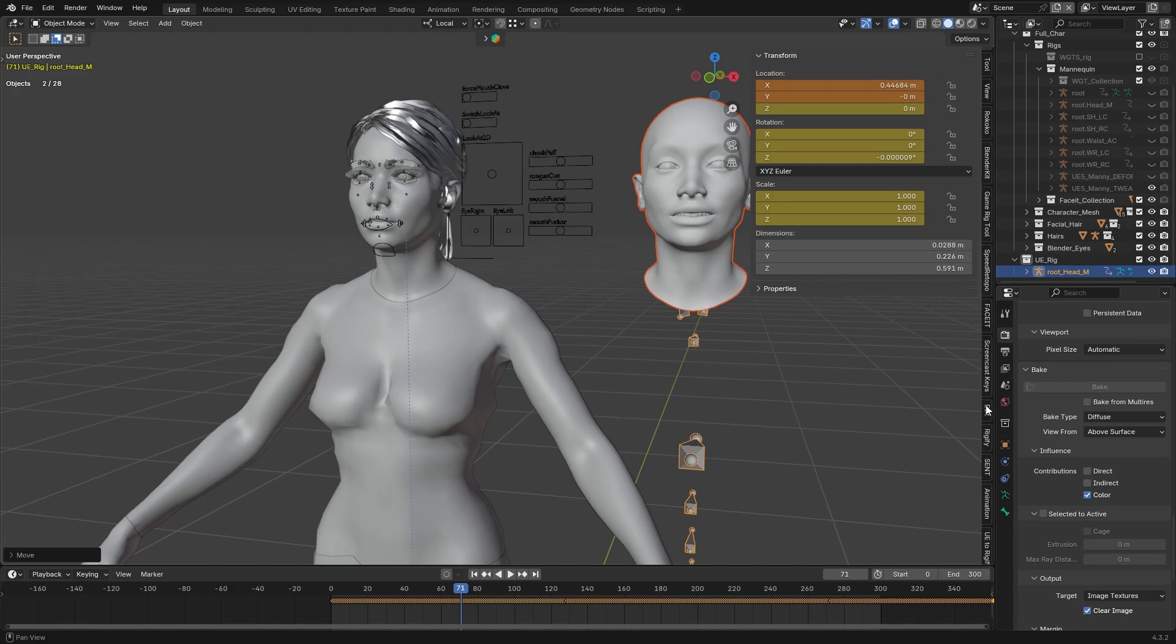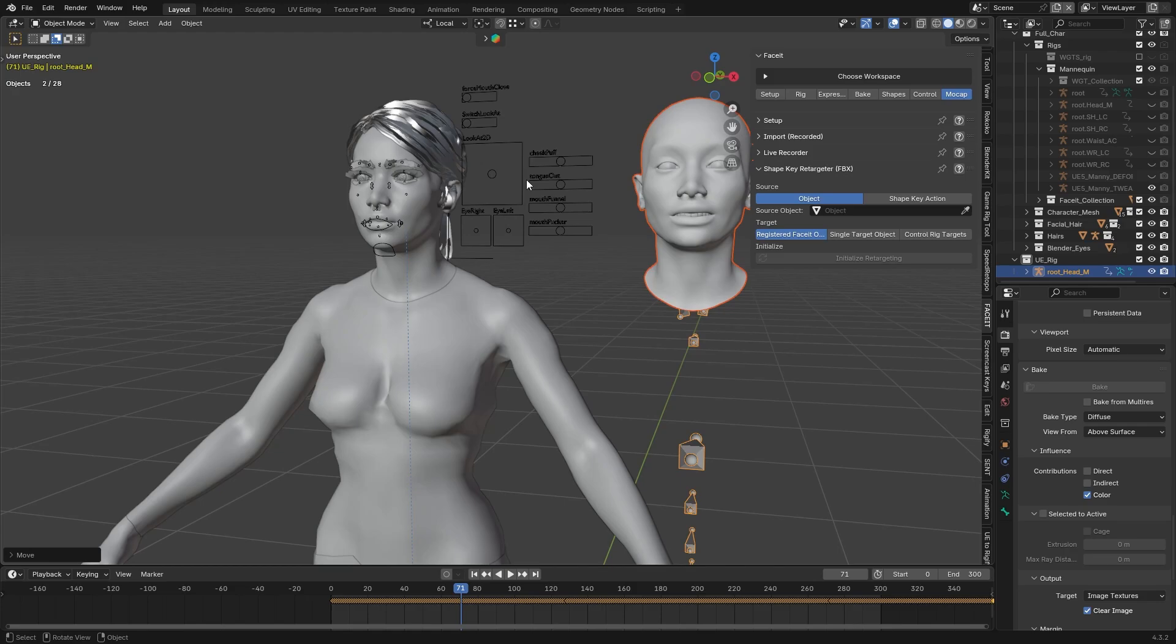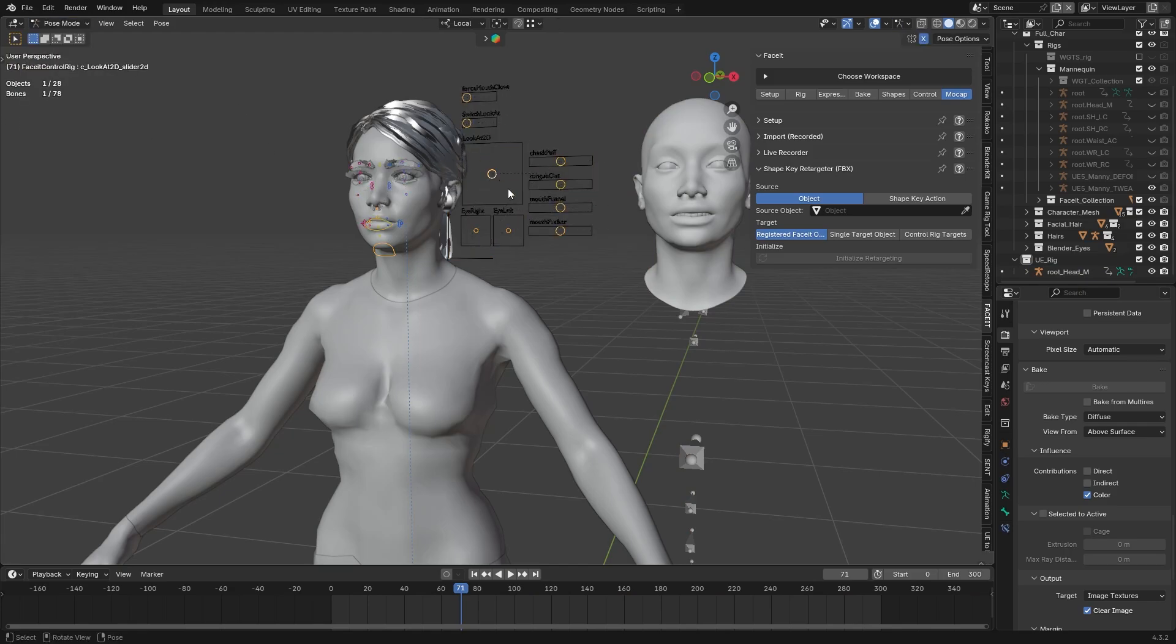Now since we used face-it addon, we have a super handy stuff here, which I didn't talk about yet, so under mocap there is a section shape key retargeter. We can basically copy shape key based animations back to our character at any time. So even if you have a totally different looking head mesh, monster for example, but it has the same shape keys, you can still get that animation from that character to this one.